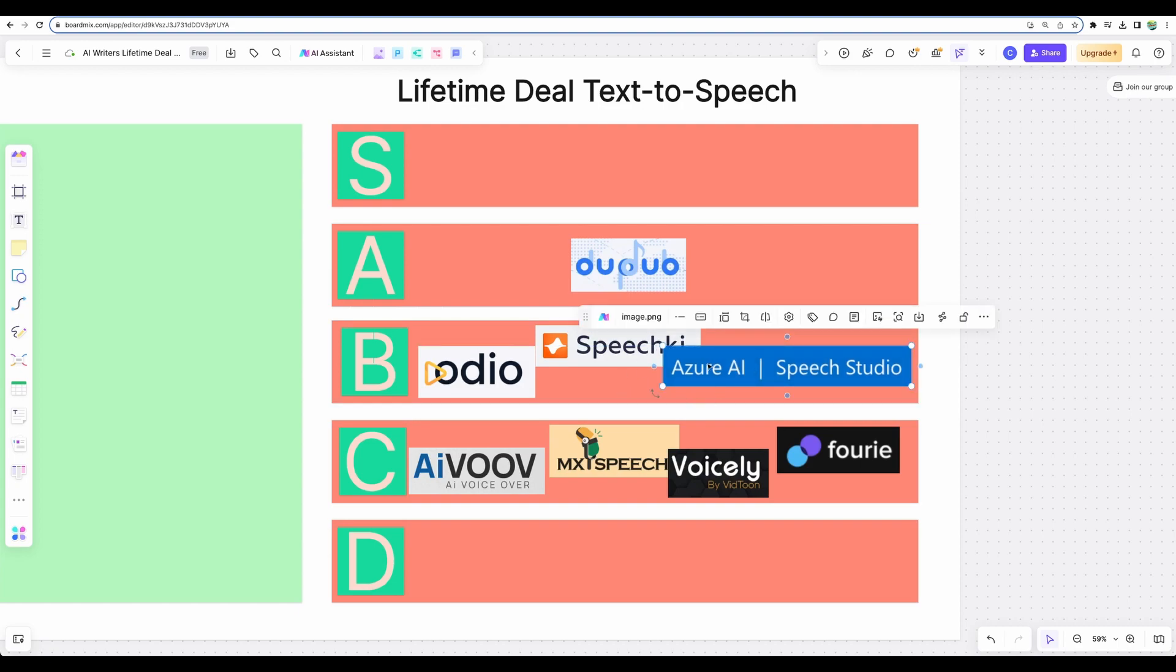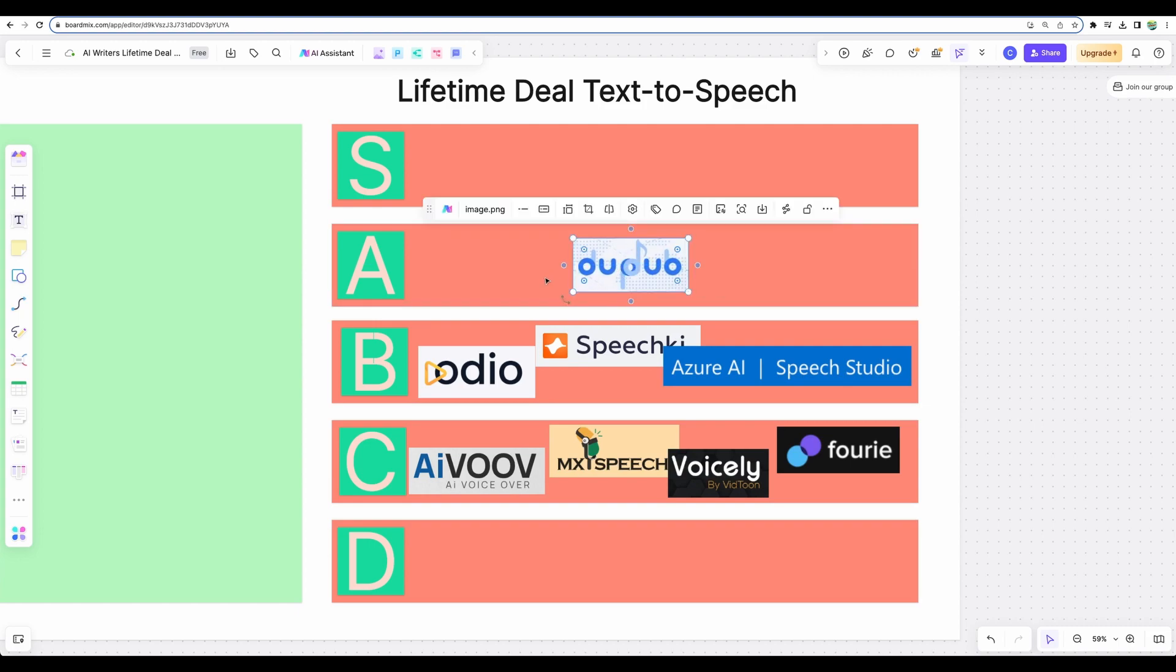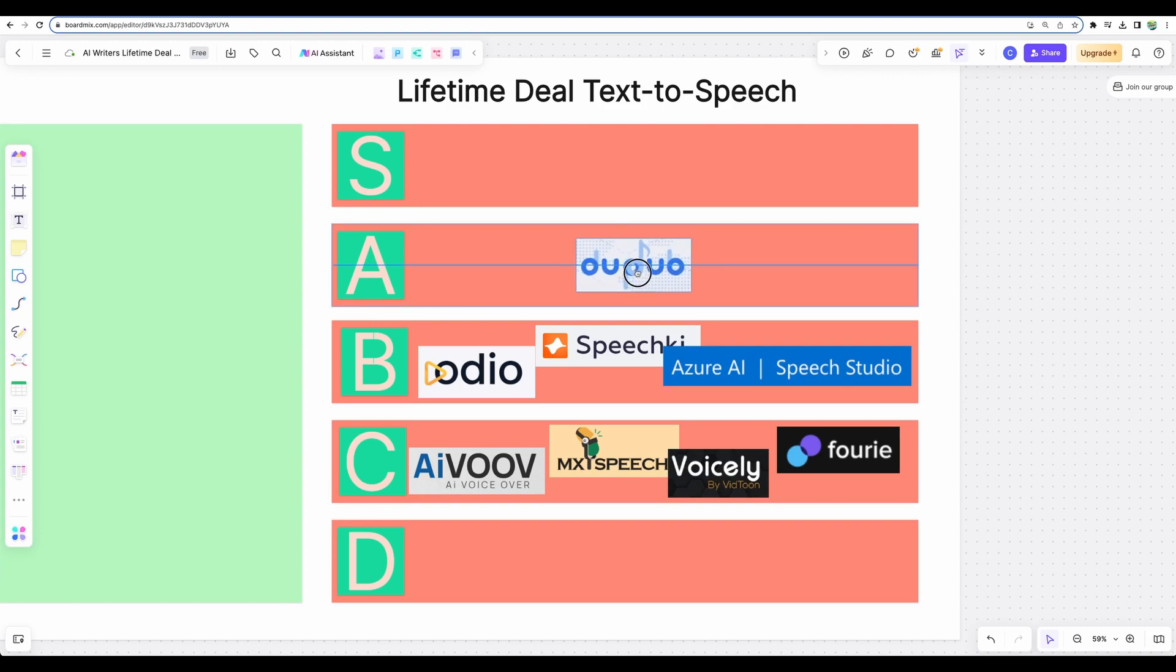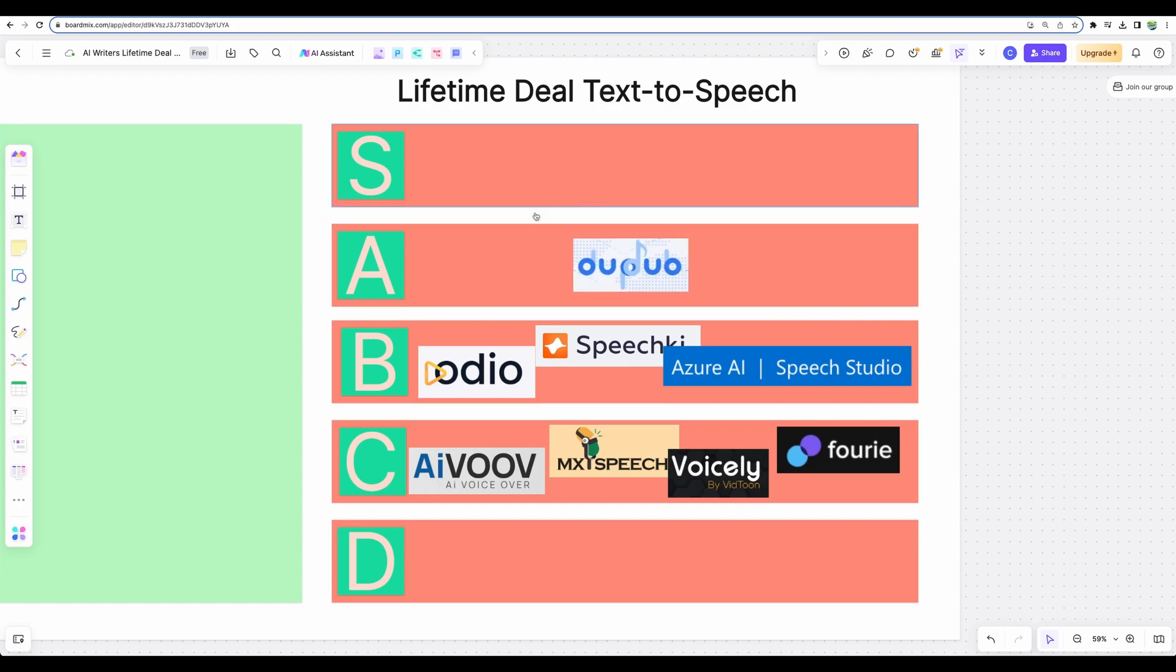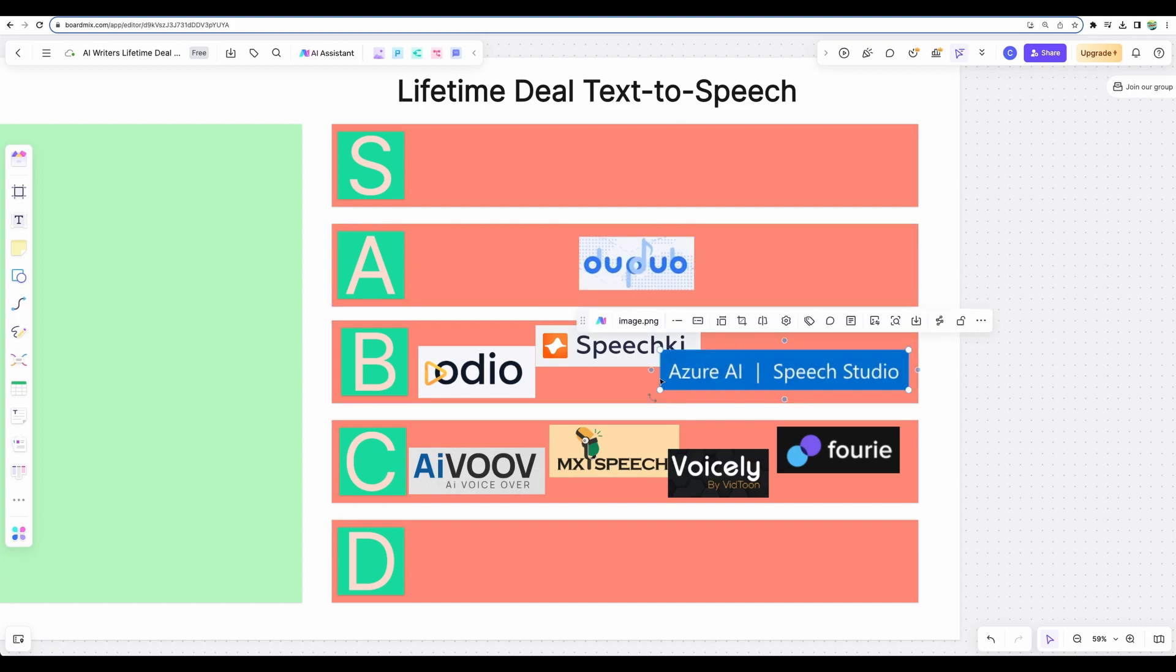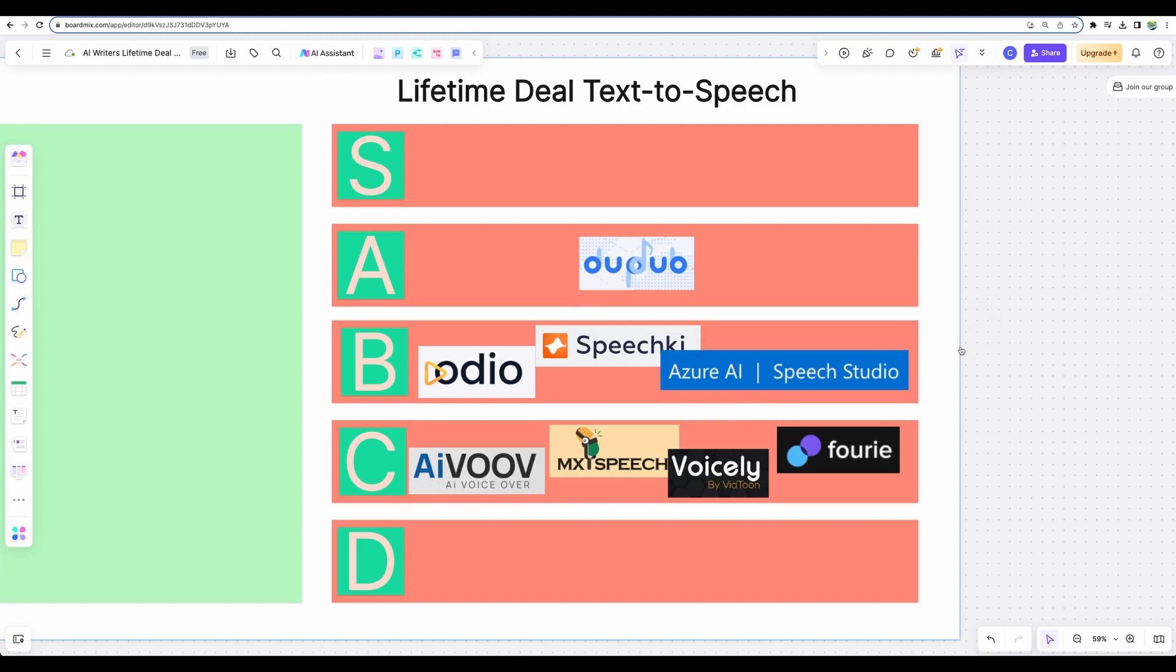However, the ease of use is not on par with DubDub. And DubDub, I believe, provides much cleaner and easier and user-friendly workflow for your text to speech creation. And as well provides great selection of voices. So yeah, Azure UI Speech Studio, B tier.